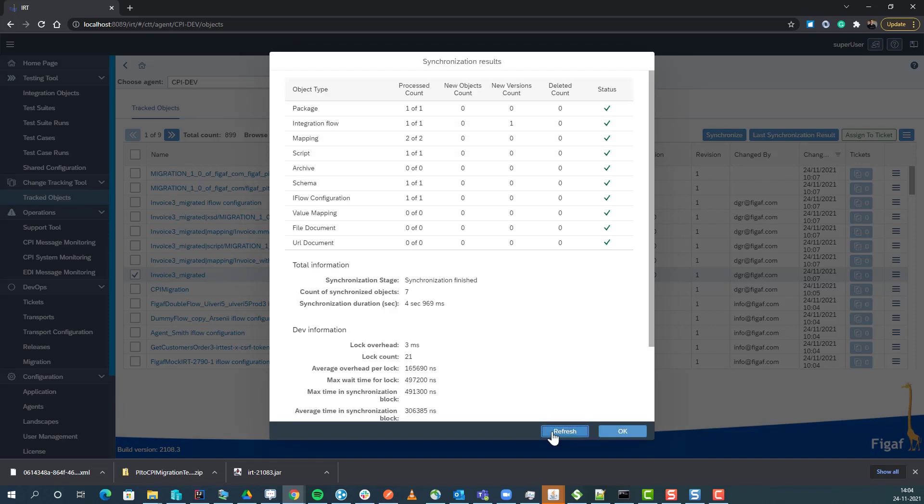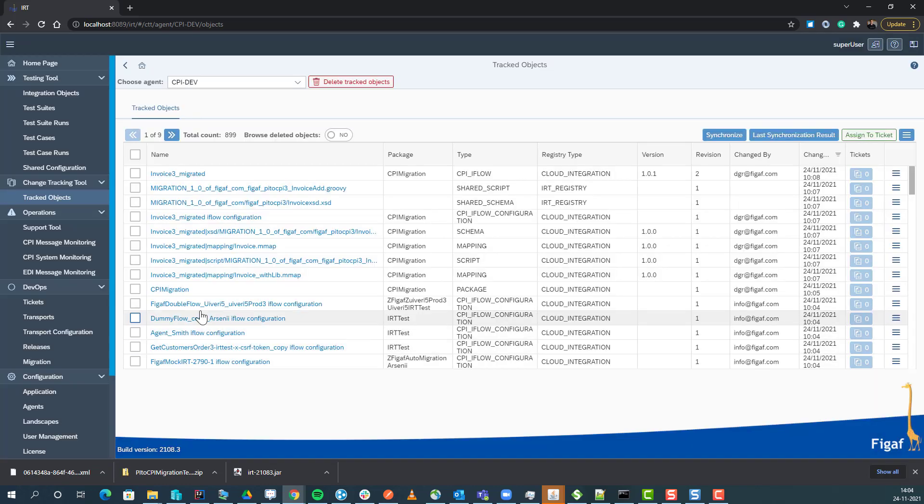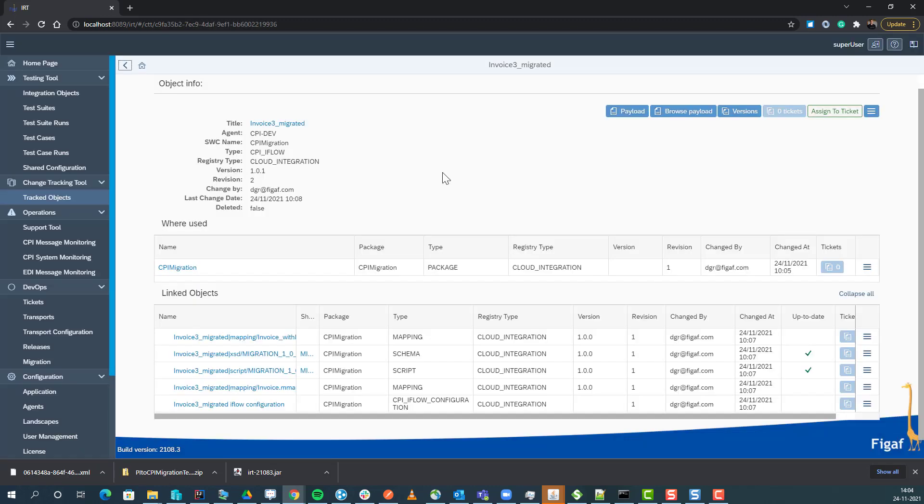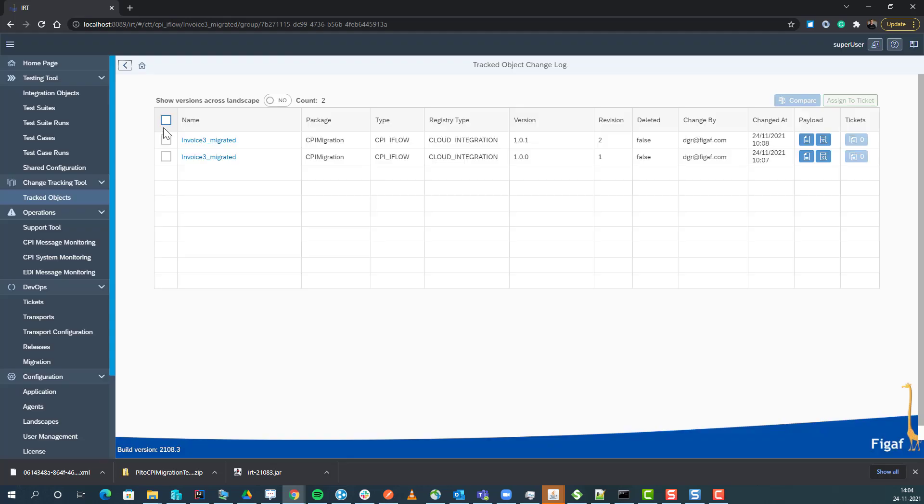Now we have synchronized it, we got a new version of it, and we can see we have two revisions of it. So we have a lot of options to do version comparison where we can select different iFlows.